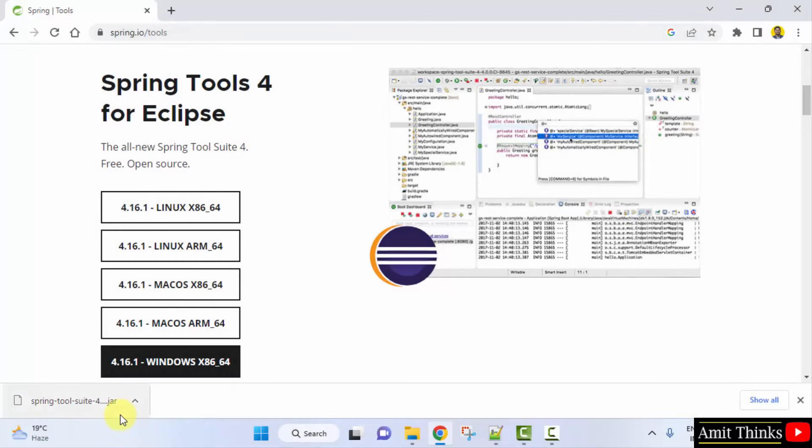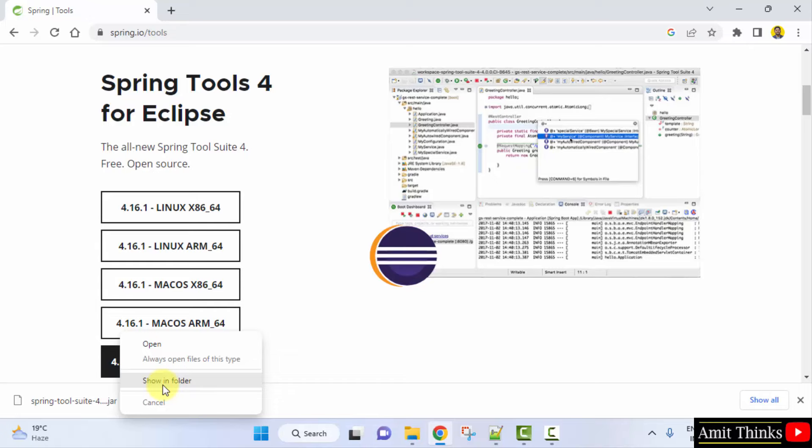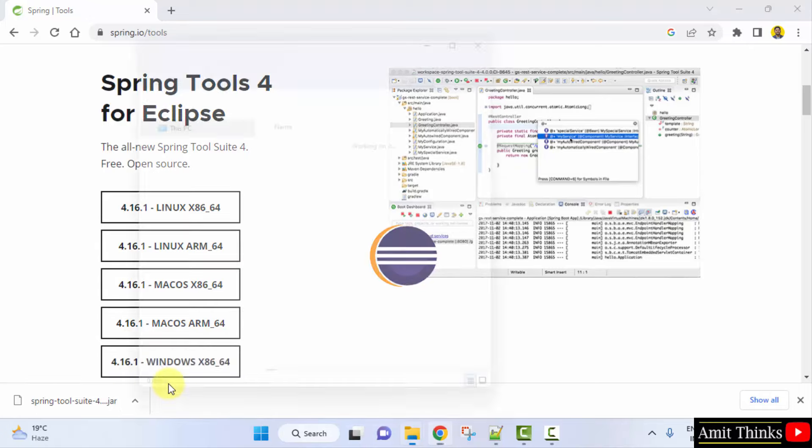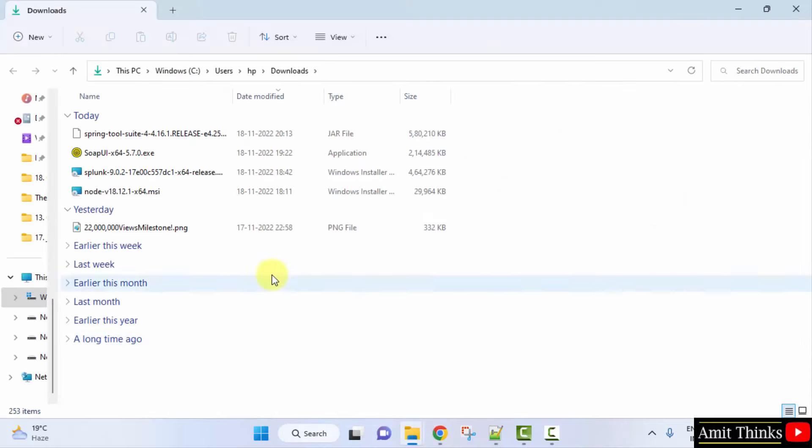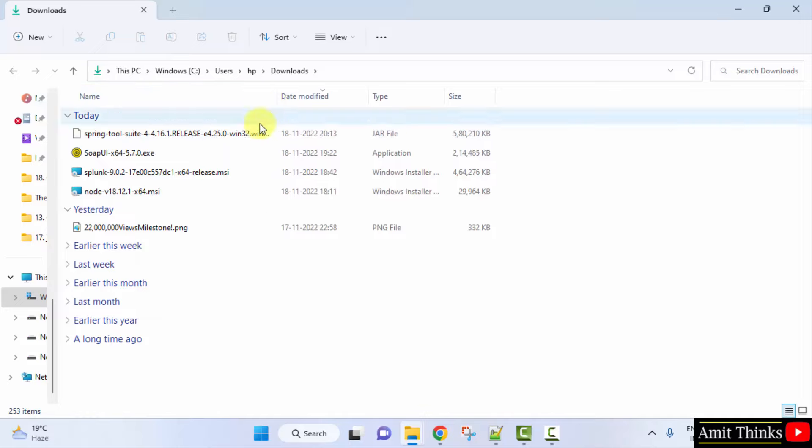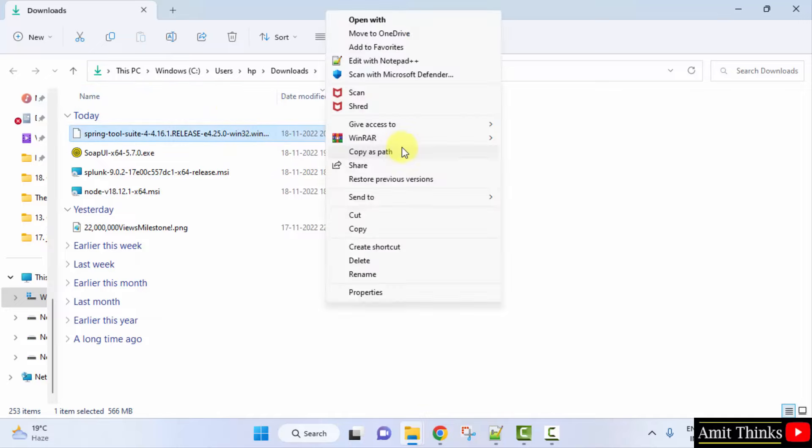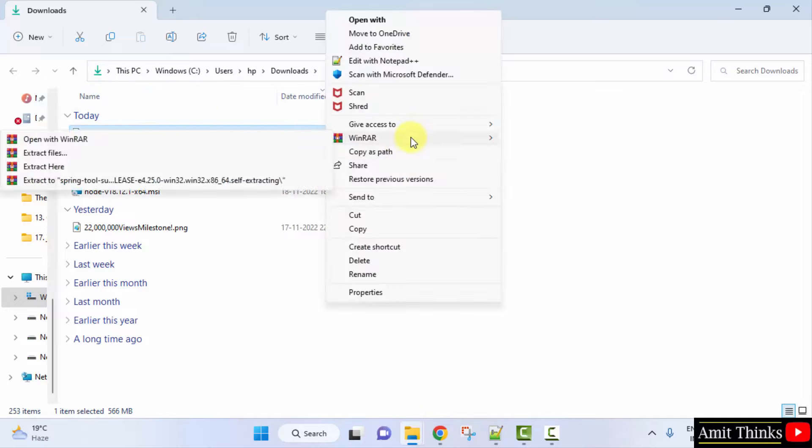So here it is, the jar file, right click, click on show in folder. Now here it is. The file is visible, right click, extract it.